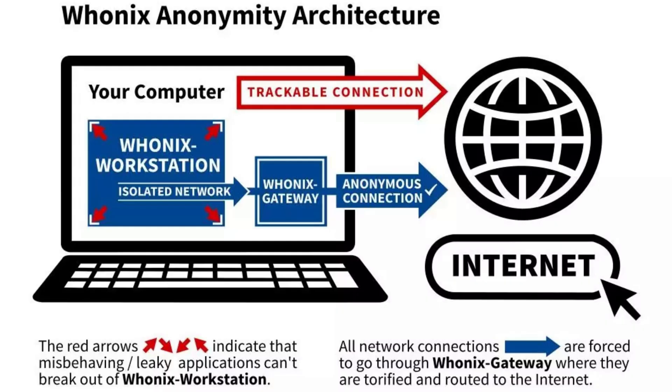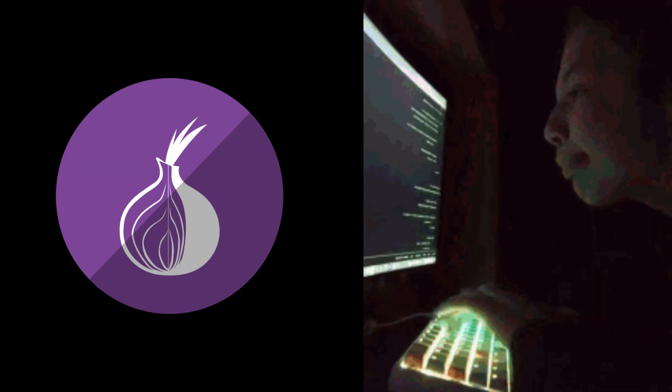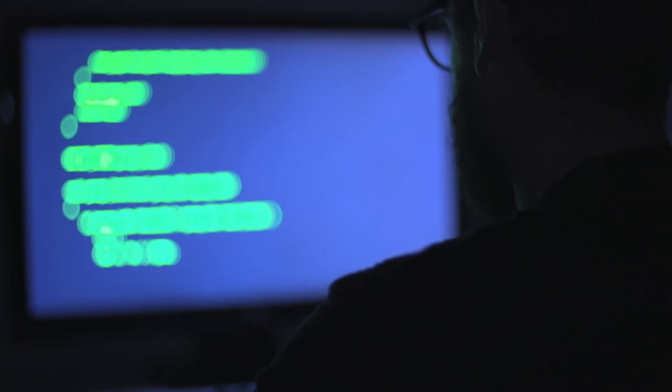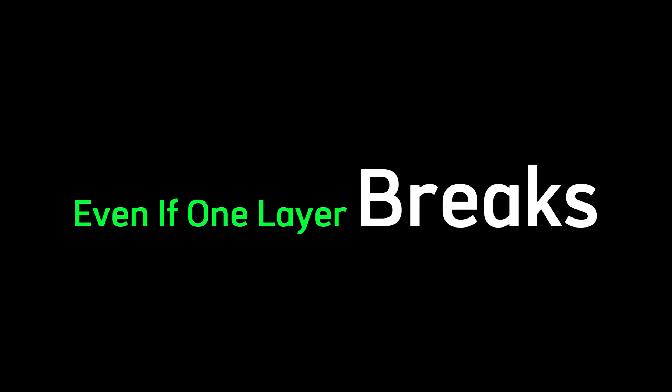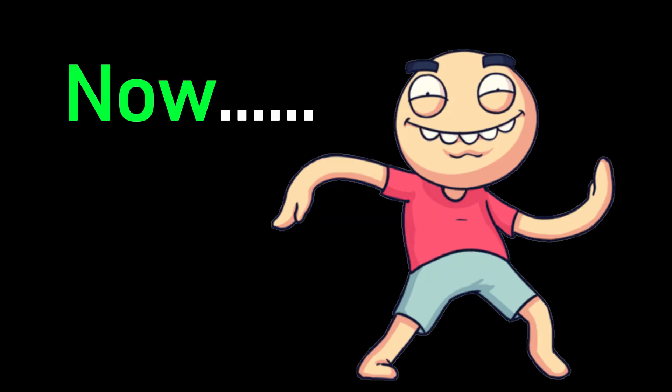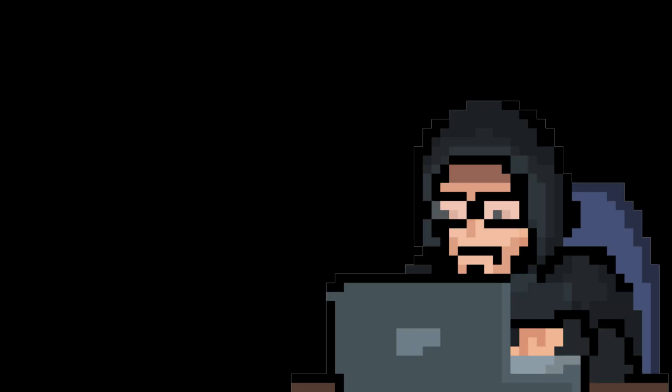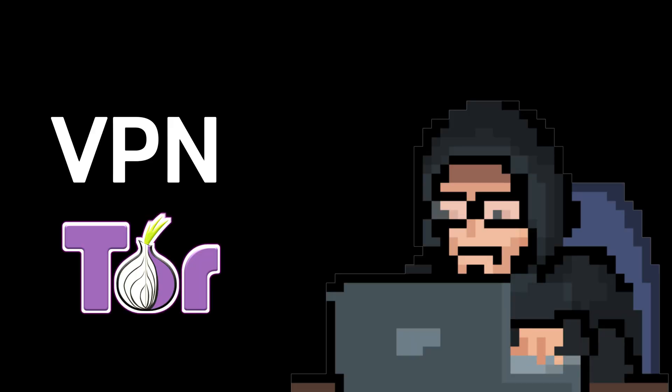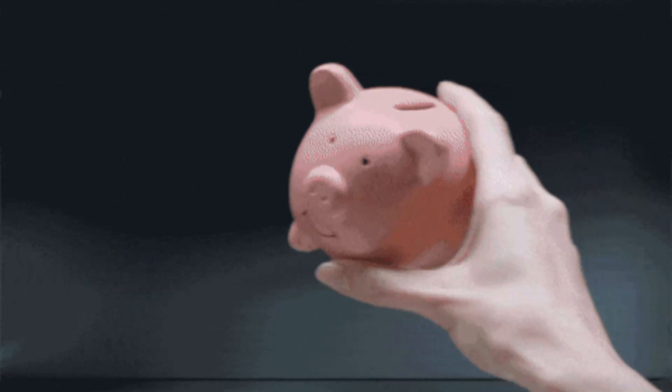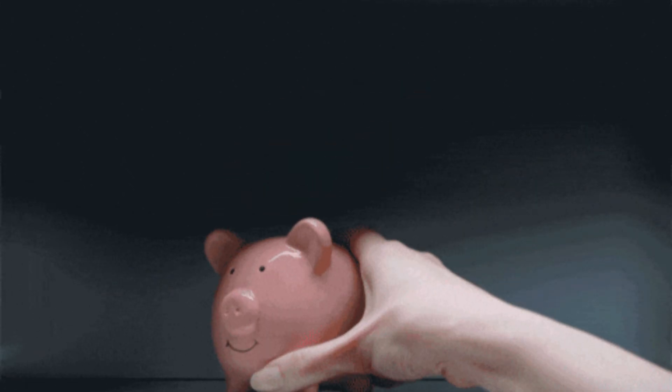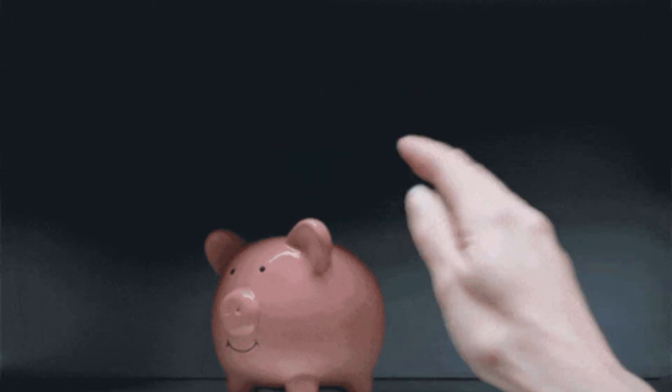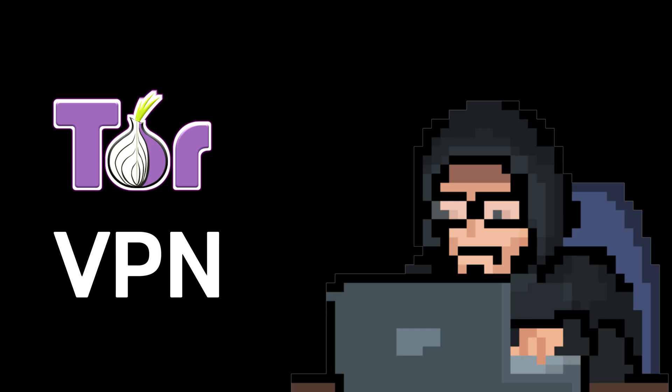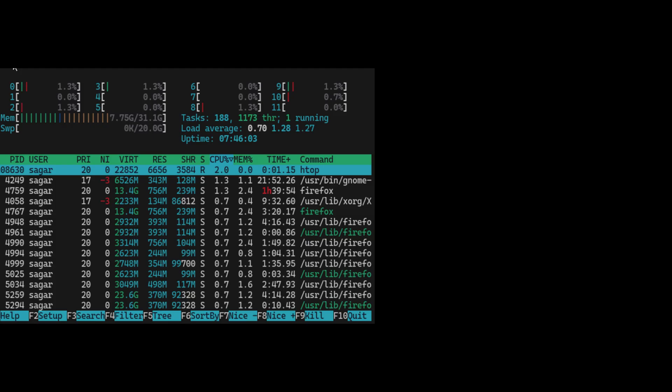A hardcore setup that splits your system into two virtual machines. One connects to Tor. The other handles your work. This isolates your identity and makes de-anonymization nearly impossible. Even if one layer breaks. Now, real stealth kicks in with a VPN plus Tor combo. Some hackers use VPN before using Tor to hide Tor usage from their ISP. And add another layer between them and the entry node. Others go Tor before VPN to encrypt even the exit traffic.